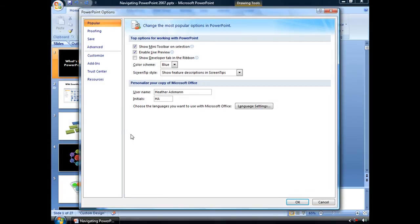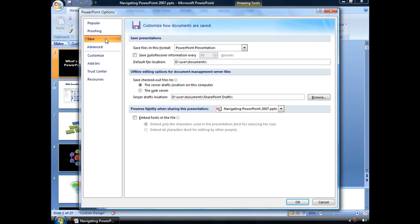That will open up your PowerPoint Options dialog box, and from here we're going to be changing some of our Save Options.